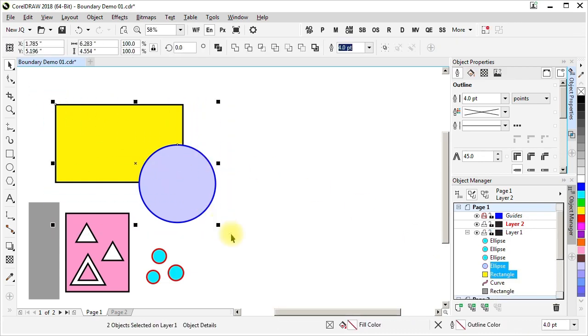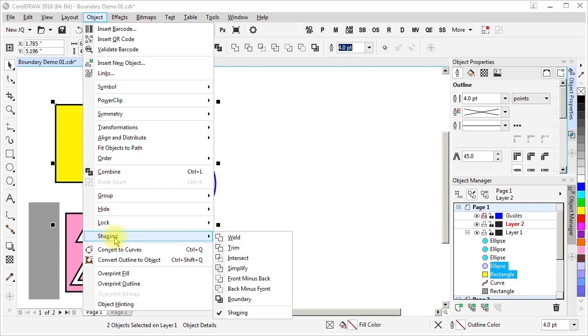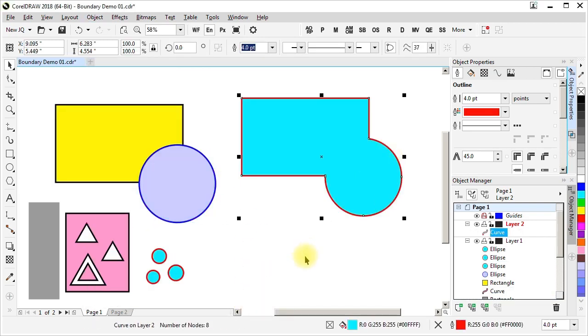Another place where that same boundary command can be accessed is under this menu, Object, Shaping, Boundary. It's the same command, and it produces exactly the same result.